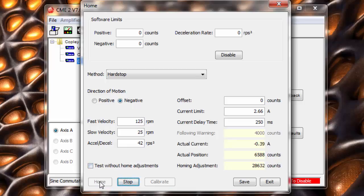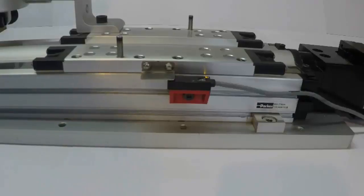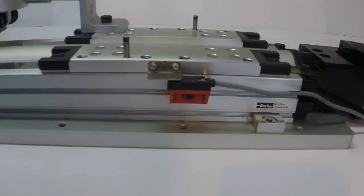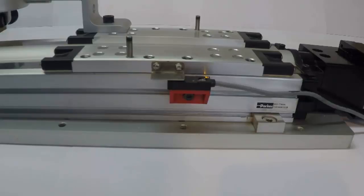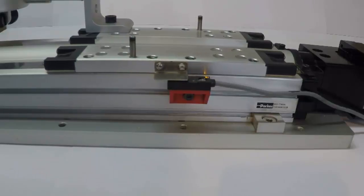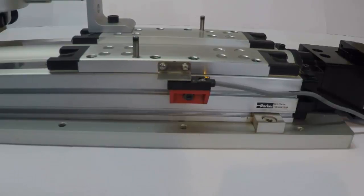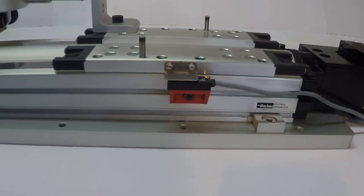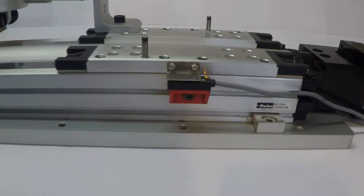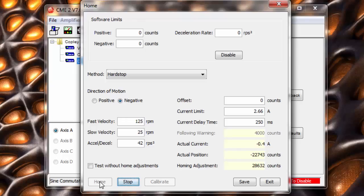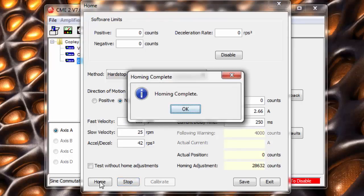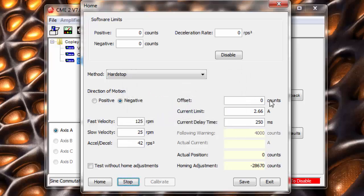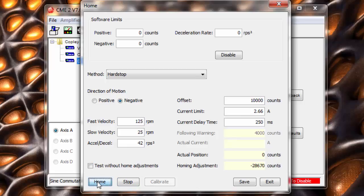We now simply trigger a home move. We can also apply a home offset, which sets the zero position slightly off of the hard stop. This is commonly done to tweak the exact position of home.